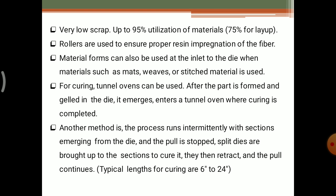In the hand layup or spray layup process, tunnel ovens cannot be used because those are not continuous production — they are mass production. In another method, the process runs intermittently with sections emerging from the die, then pulling is stopped and split dies are brought up to the sections to cure it. Then they retract and pulling is continued. Typically, the lengths for curing are 6 inches to 24 inches.